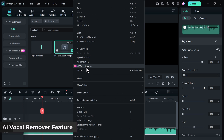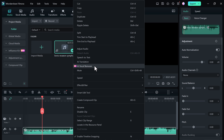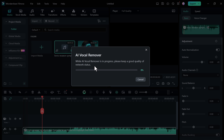Next, we have the AI Vocal Remover feature. You may be wondering what the AI Vocal Remover is and how it can enhance your video editing experience. Well, let me tell you, it is a game changer. With this new feature, you can easily remove vocals from any audio track with just a few clicks.